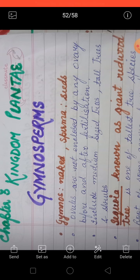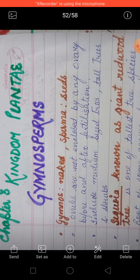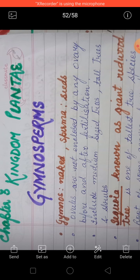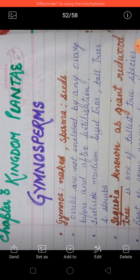Phanerogamy means the plants with seed. The plants with seeds come under the category of phanerogamy. Now phanerogamy mein do groups aate hain — that is gymnosperm and angiosperm. So let's talk about the gymnosperm.